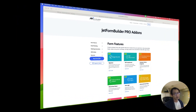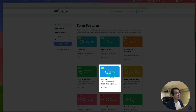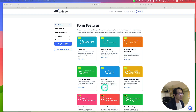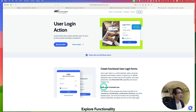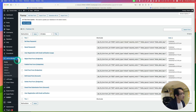In this tutorial, you would need to use JetForm Builder Pro version. It is $49 for this Pro version. I've already installed and activated it here. Let's go to JetForm Builder and start from scratch.